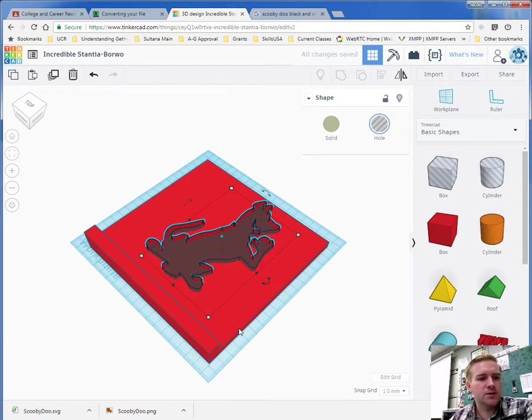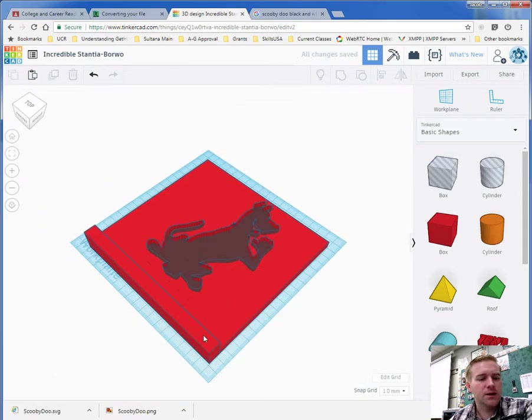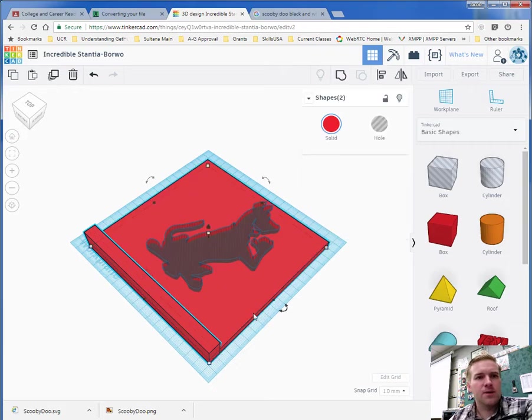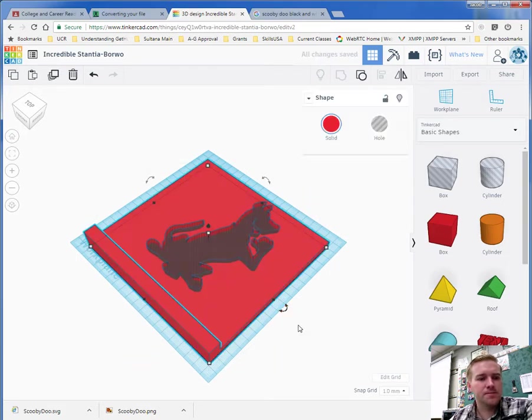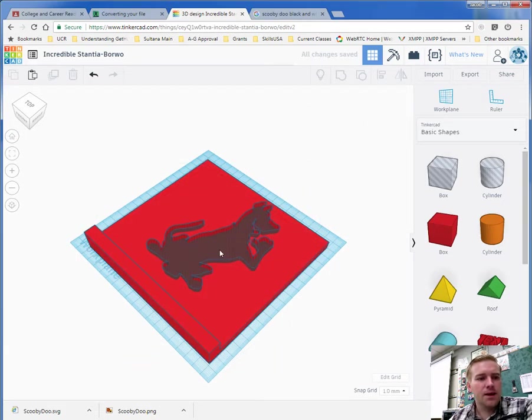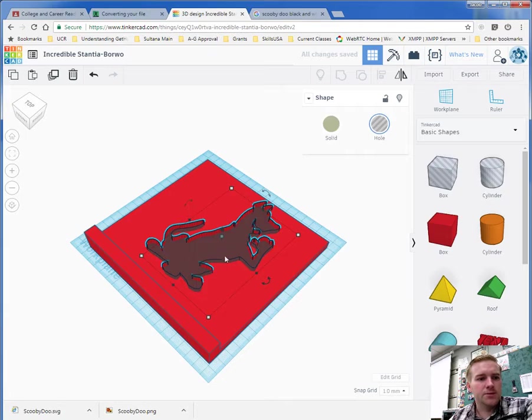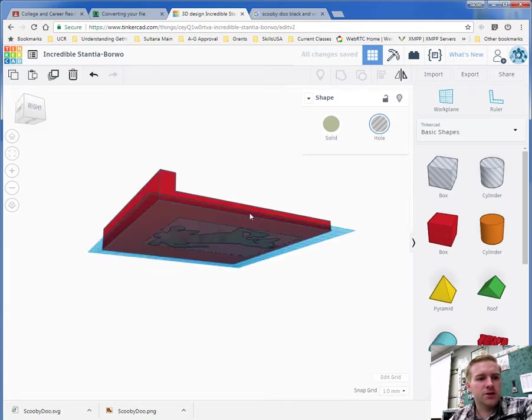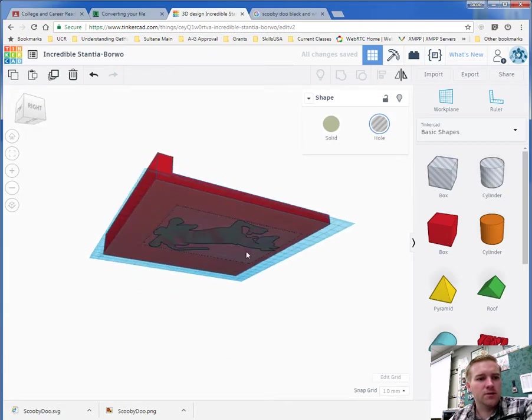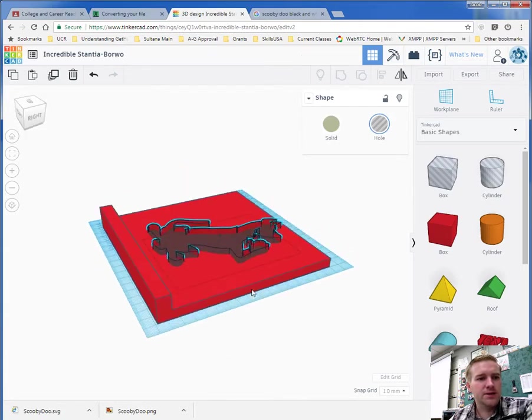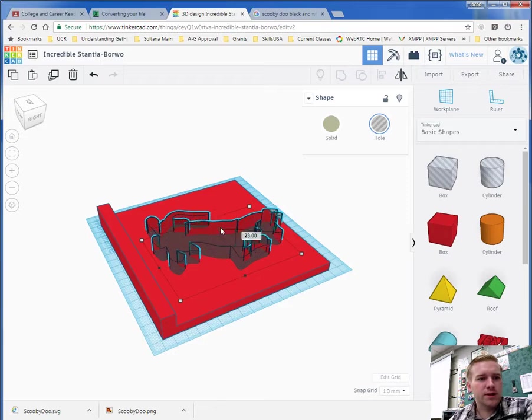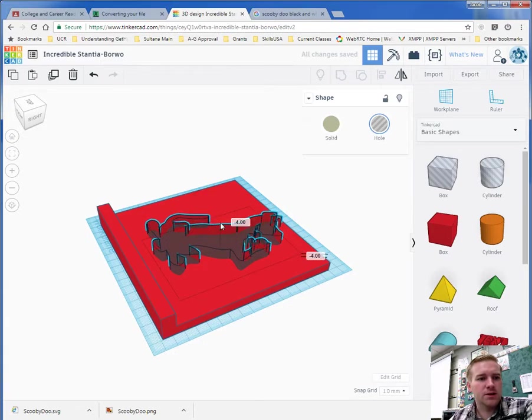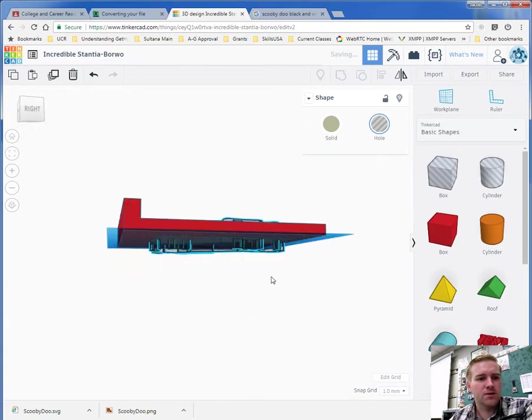Let me group these two here, my stand and my base here. Again, holding shift, group those. Then grab Scooby, make sure he's cut all the way through, and it doesn't seem like he is, so I'm just going to drag this up, and then use this arrow to move him down so that he cuts all the way through.